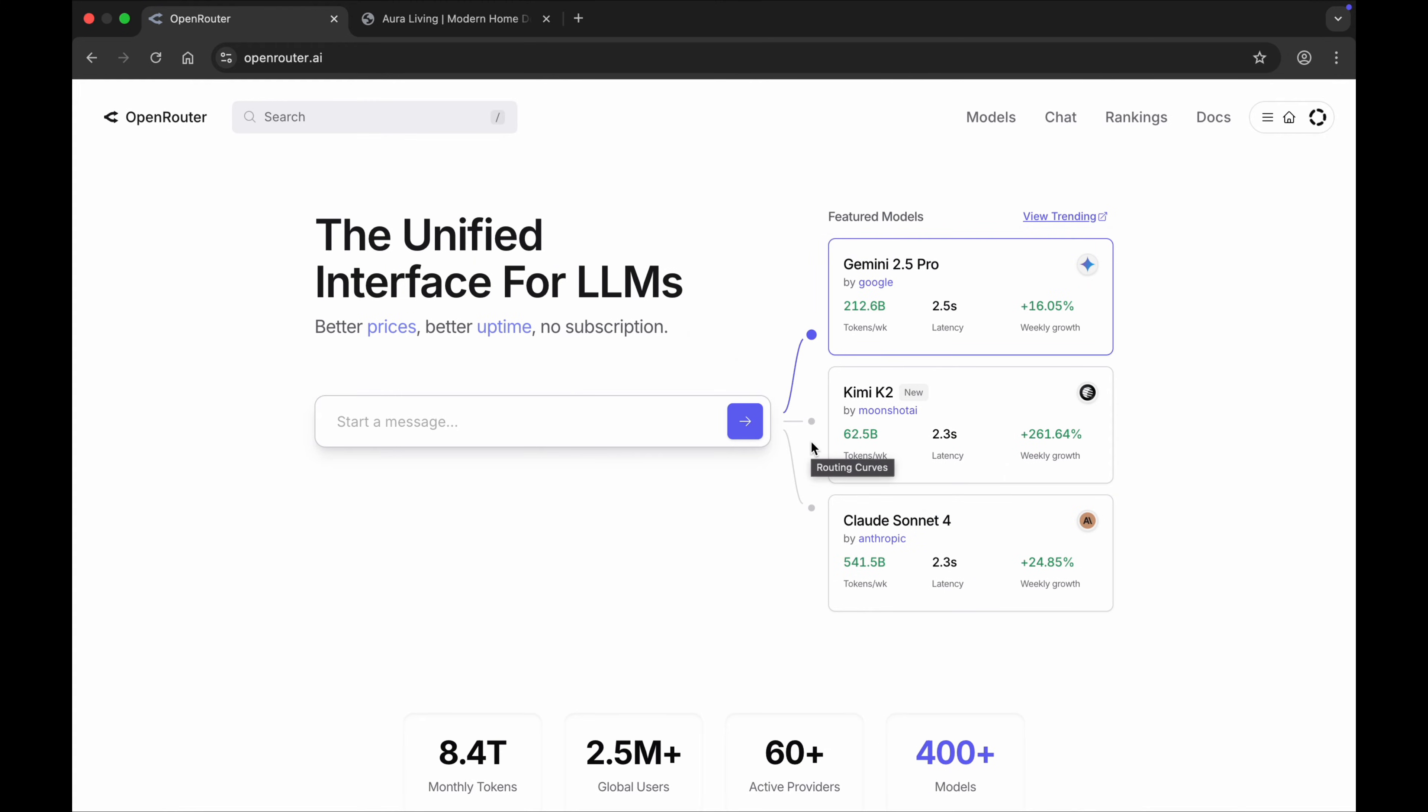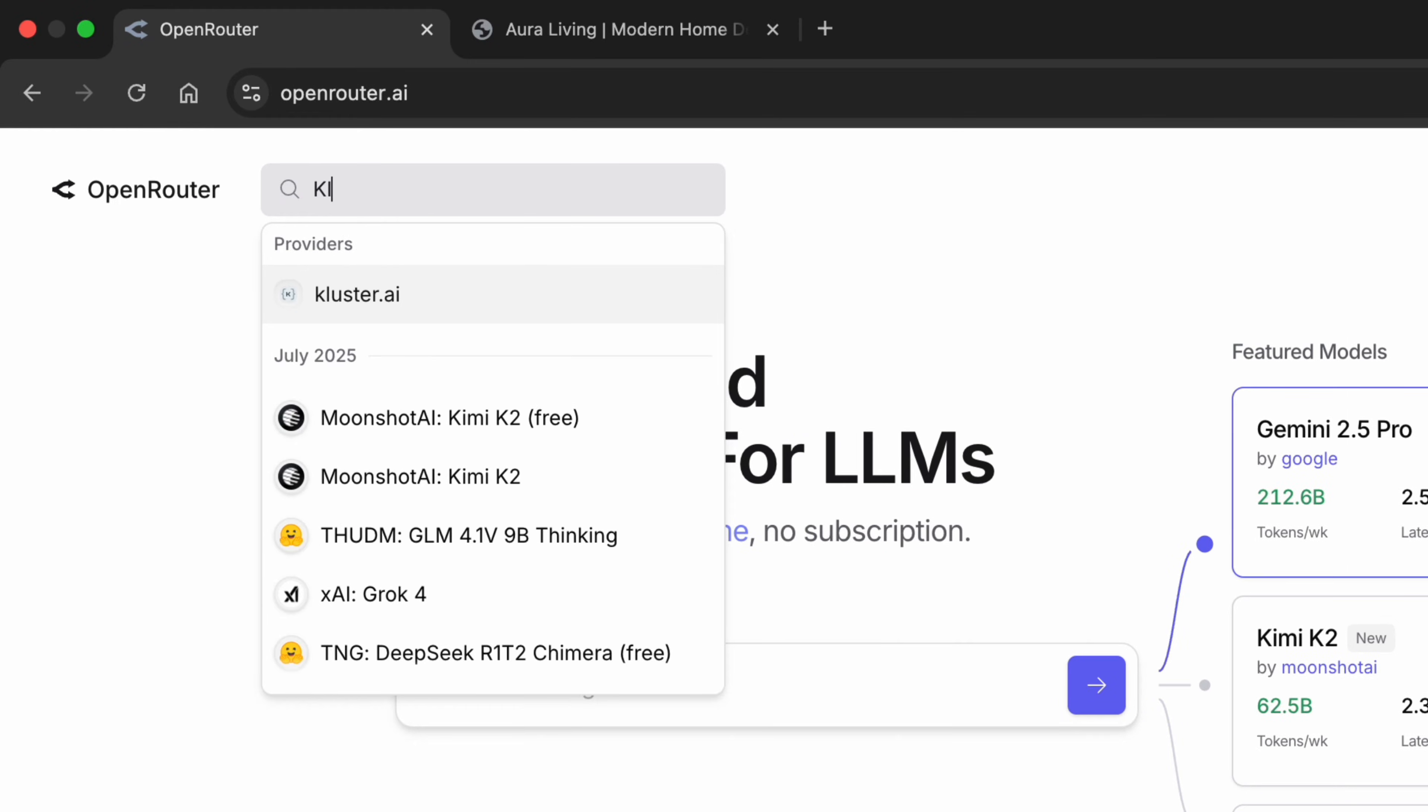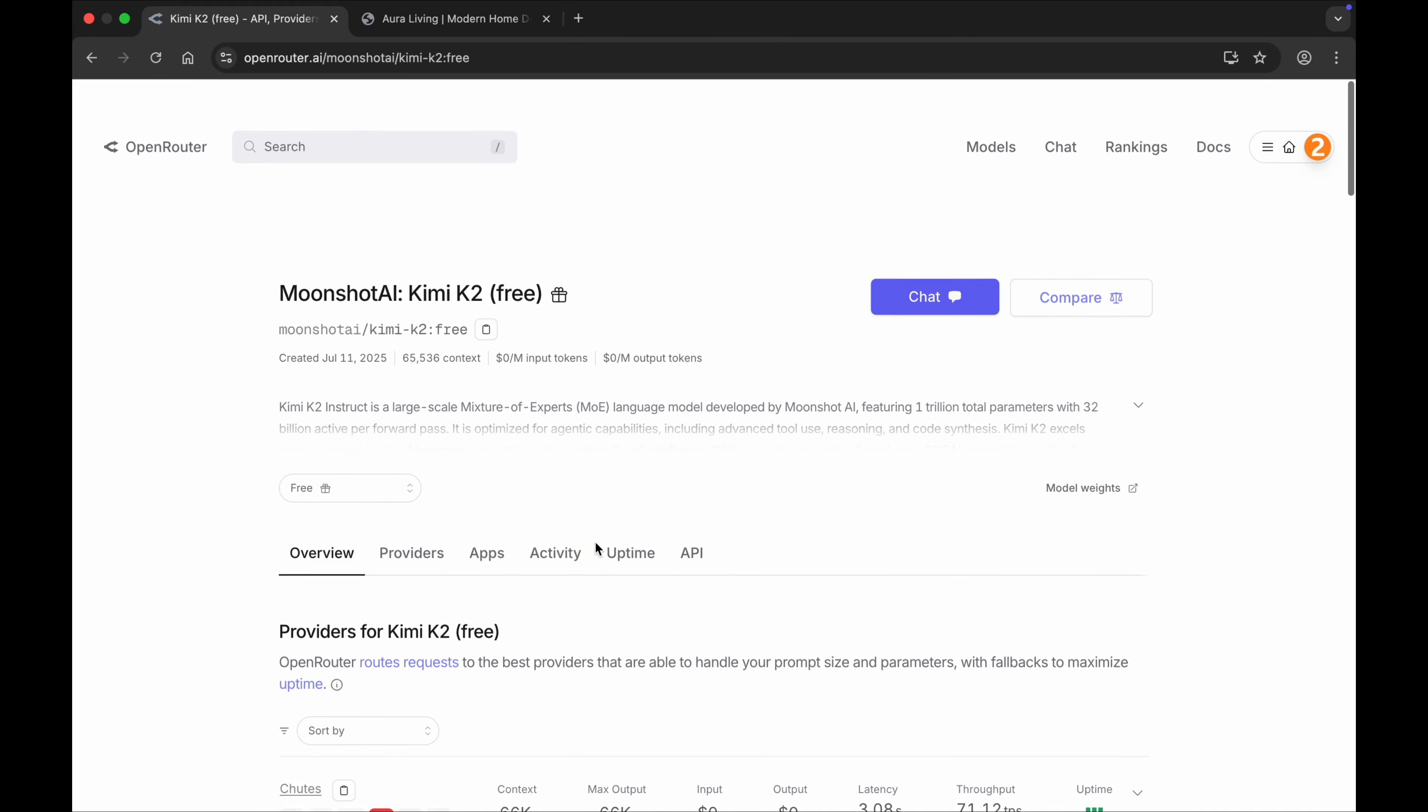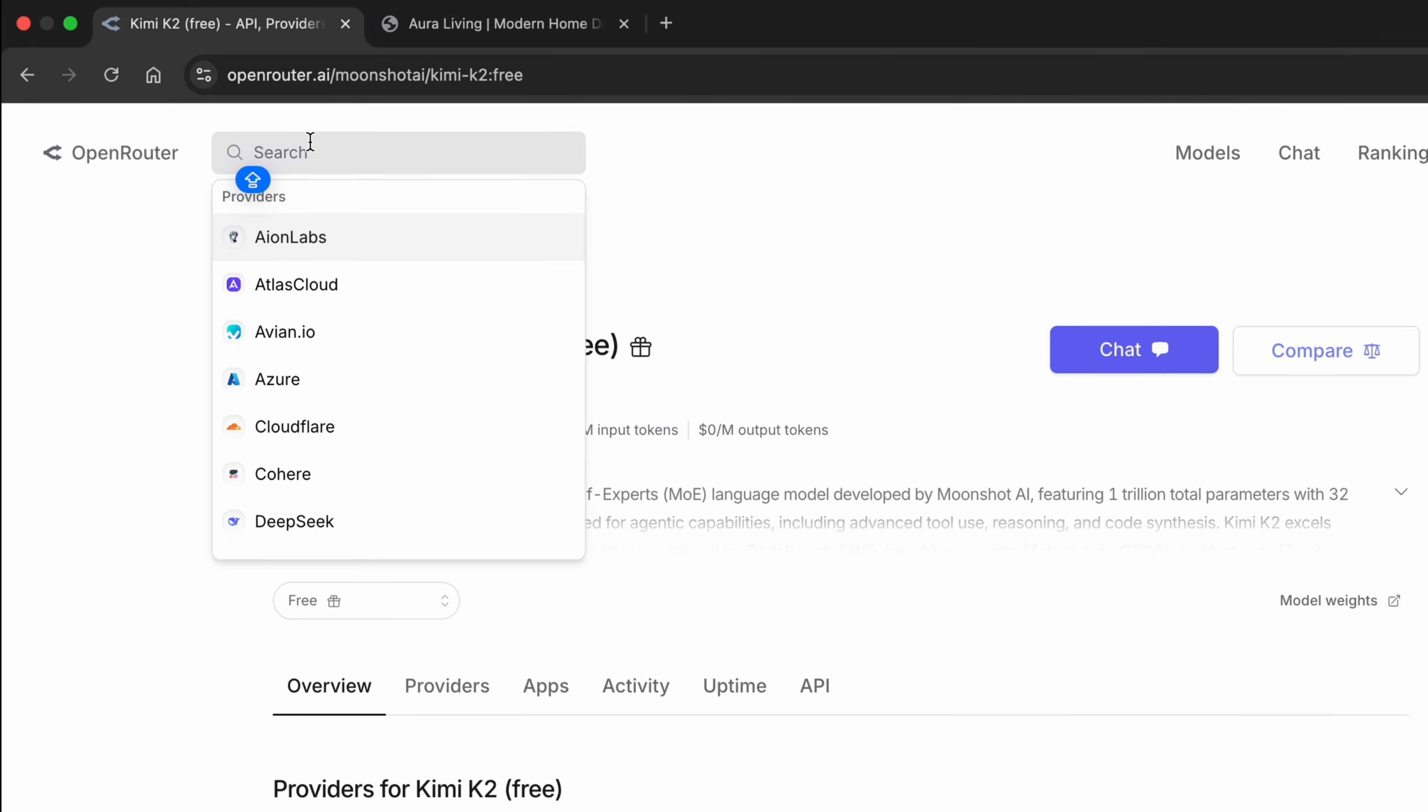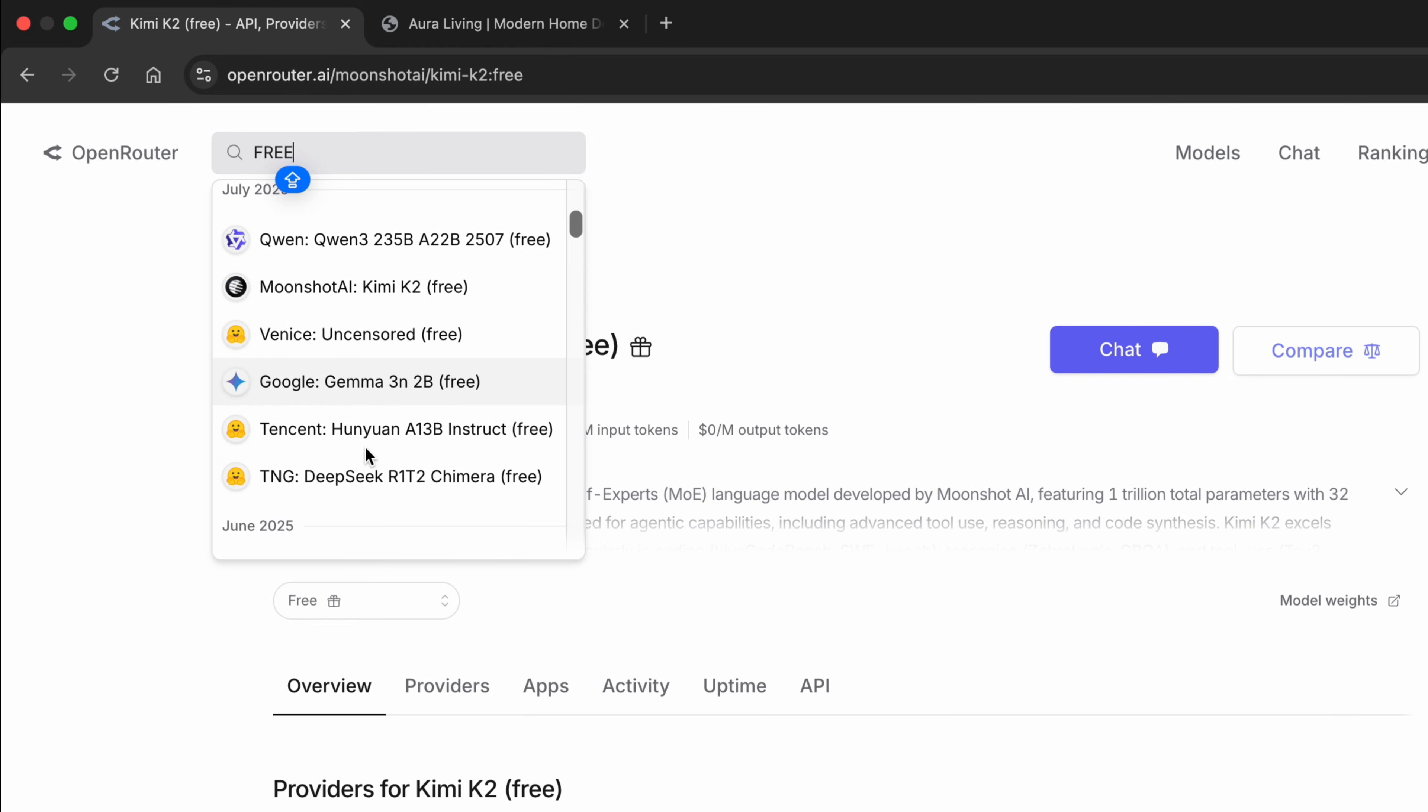After that, you can see the interface. Here you can search for your models you like, like let me search for Gemini. It's a free model. Or if you want to search for all the free models you can use, just search for 'free' and scroll. Here you can see all the free models you can use.